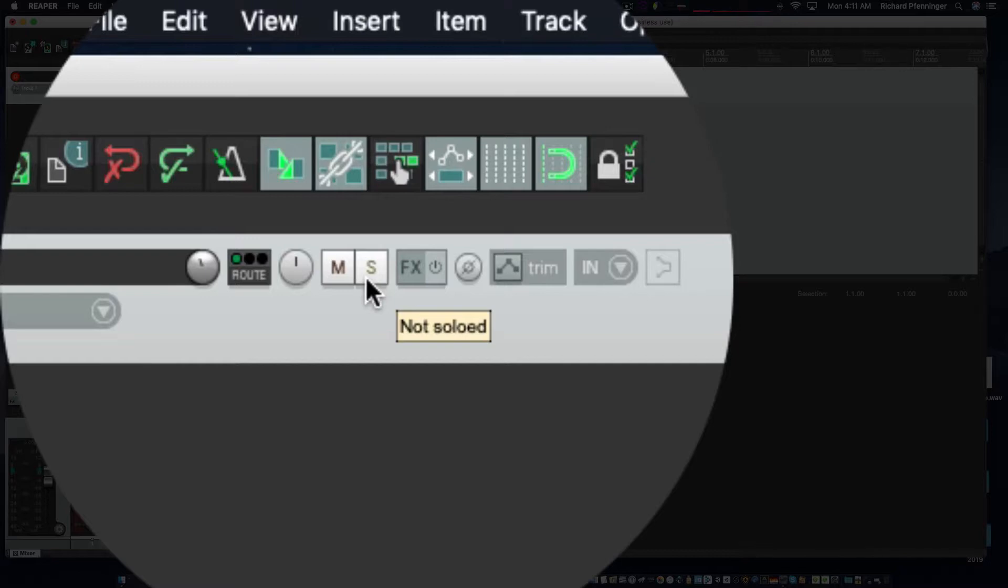The solo button will solo this track so you'll only hear this track if you have more than one. If you have 15 tracks and hit the solo button, you're only going to hear this track. If you hit the mute button, that will take that particular track out of the mix.